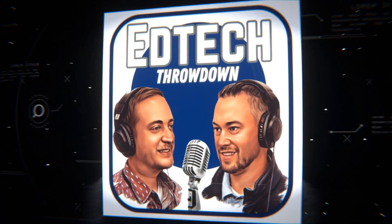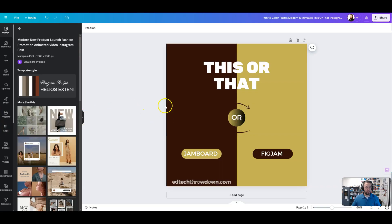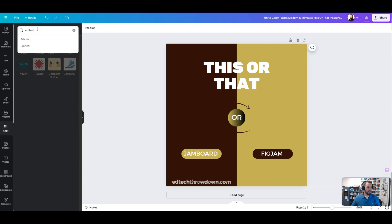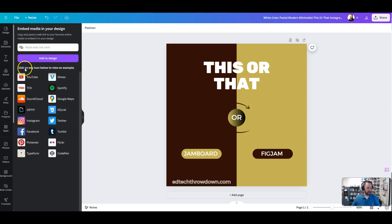Within Canva, when you have any type of template that you're working on and you want to add a video to your design, there are two ways you can do this and they're both under Apps. The first way is by going to Apps and searching for the Embed app, and you can click on Embed.